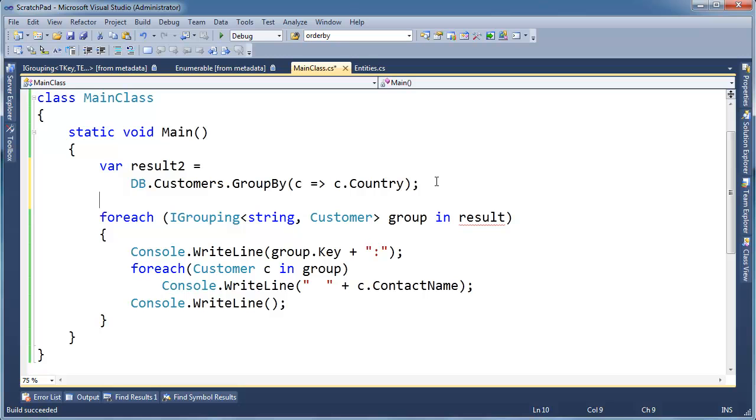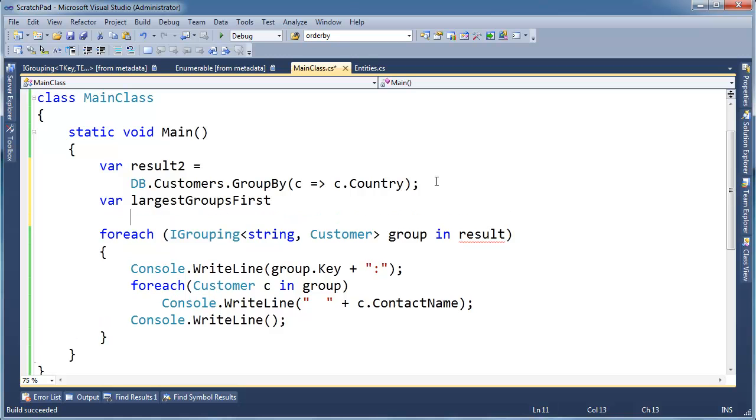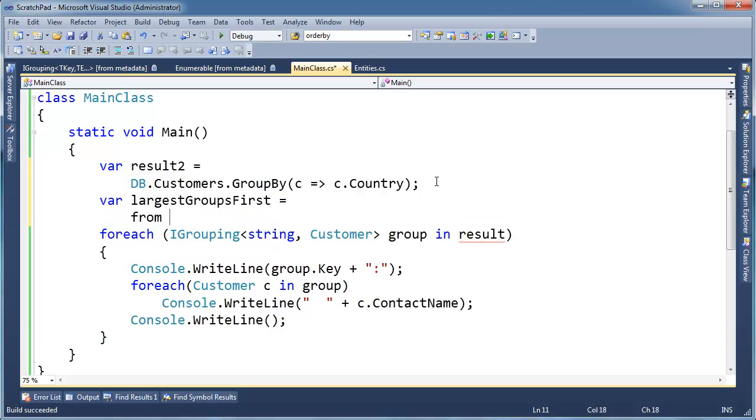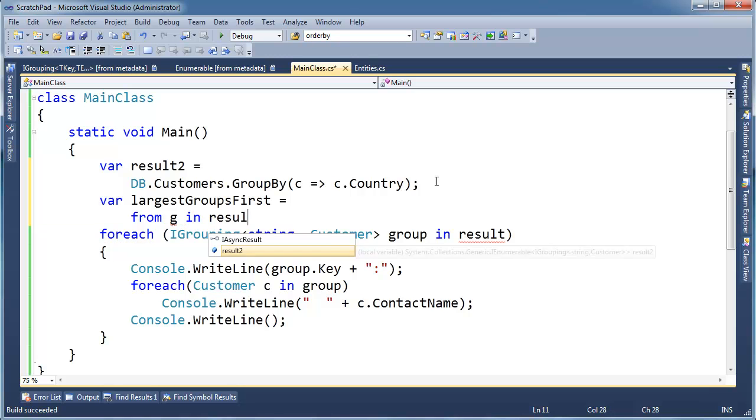So I can further query this and say var, let's get better with our variable names here. Largest groups first, gets from G, I'm going to call it G instead of C because it's a group now, from G in result two.